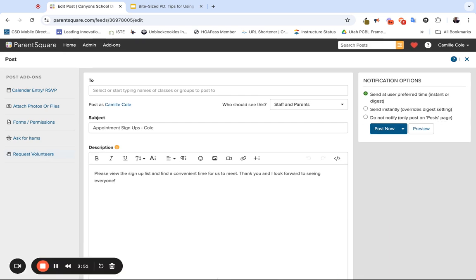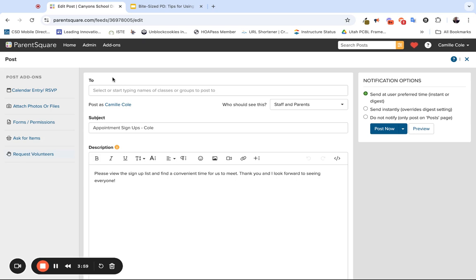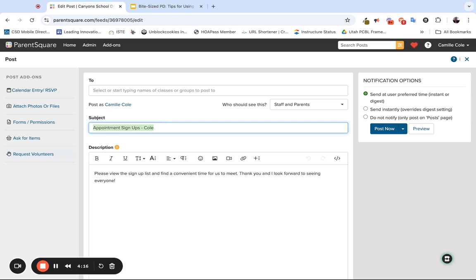You can click here to identify the different sections or groups of students you want to send it to. Who should see this: staff and parents who are associated with that group you're sending this message to. The subject will default to the appointment sign-ups because that's what was selected when you initially started this process. I would recommend, just so it's a little bit more clear, to update your subject to parent-teacher conference sign-ups.